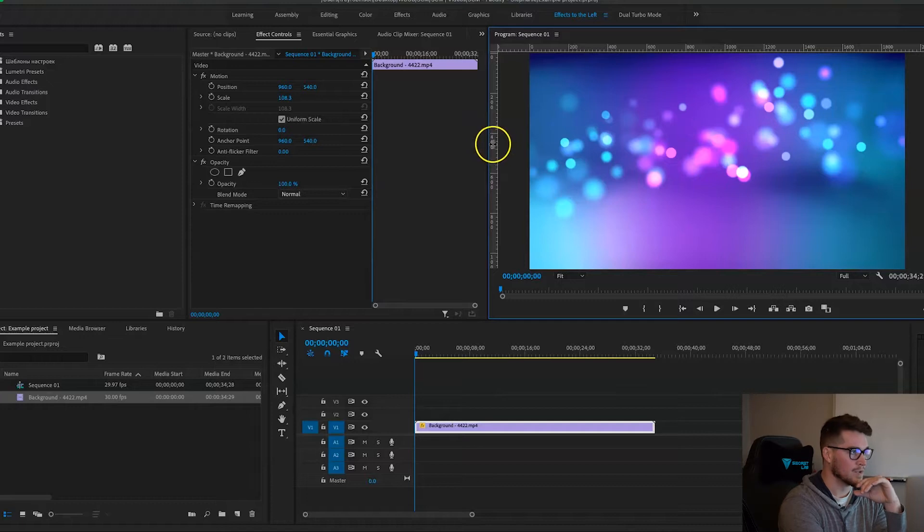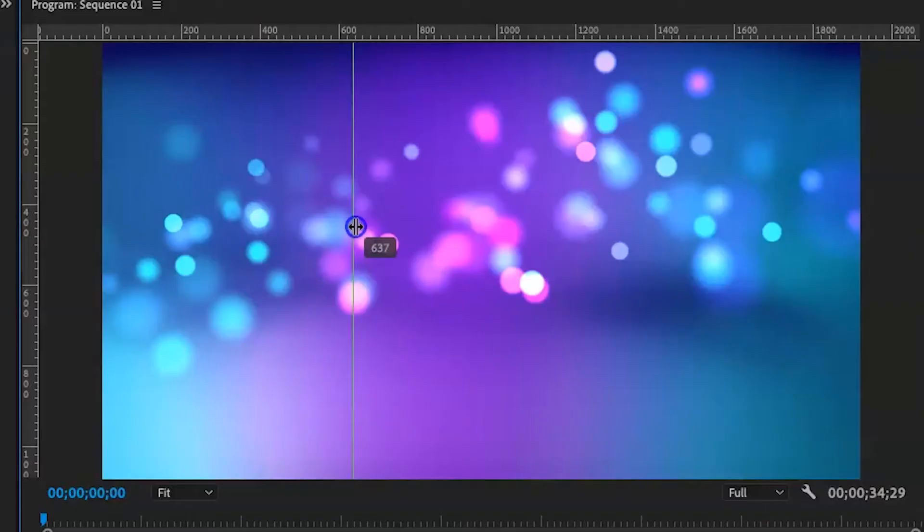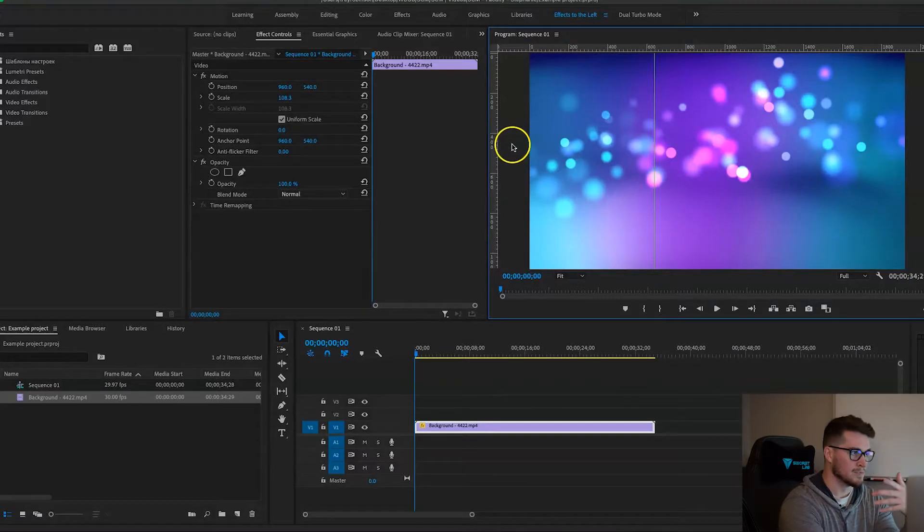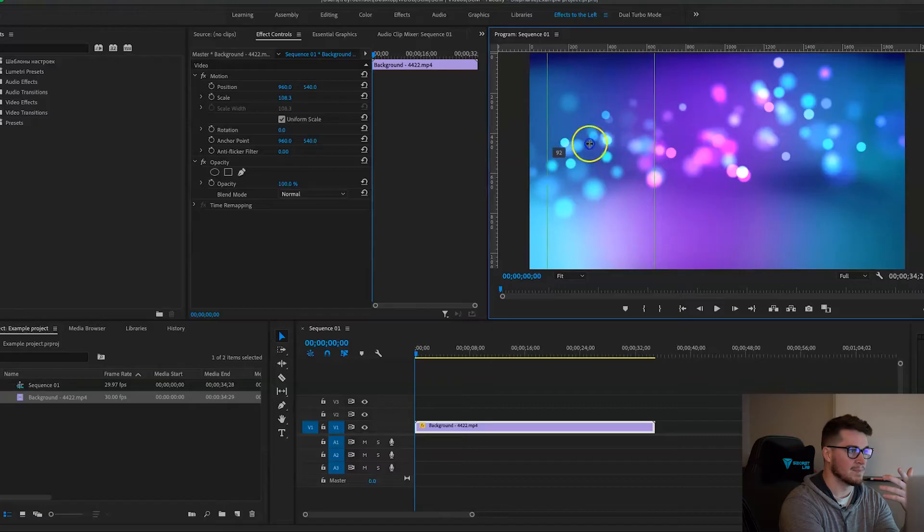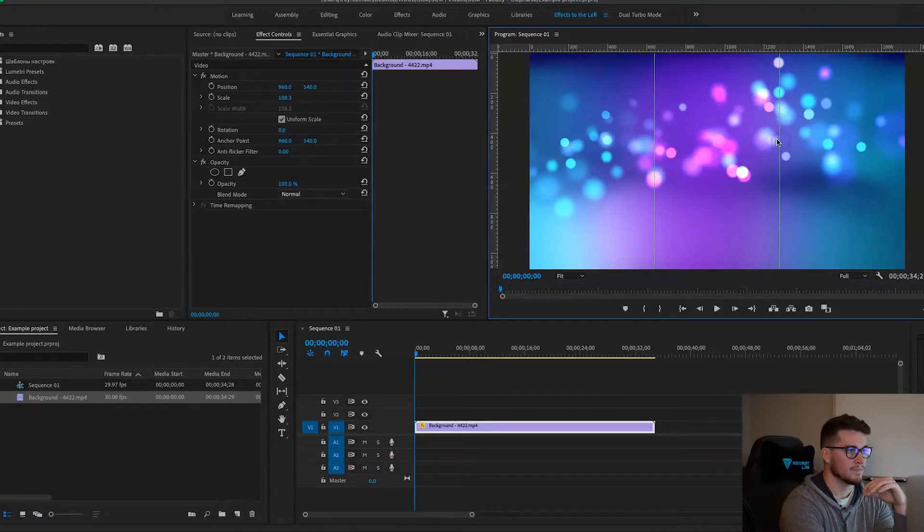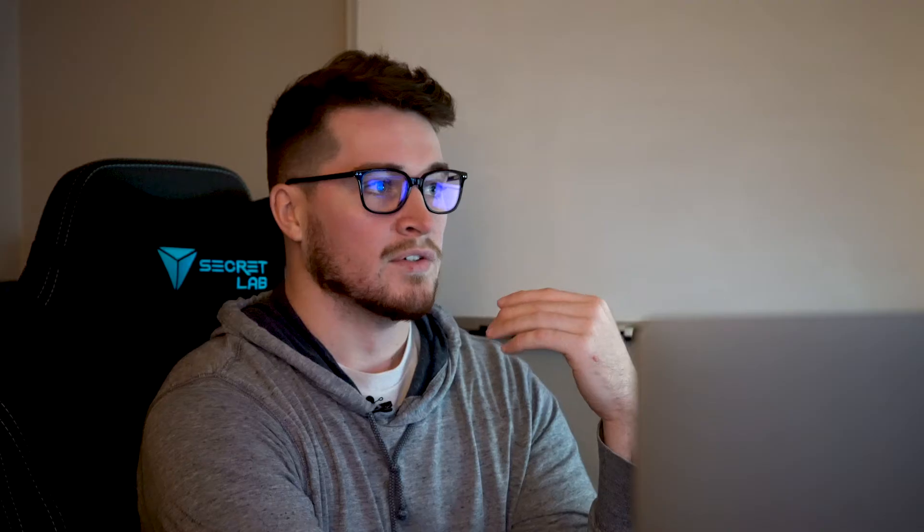You can see the little number telling you where it's at, so you drag this first one out to 640, and then you just basically repeat the same thing and drag this one out to 1280. And boom, so now you have your vertical guides in.